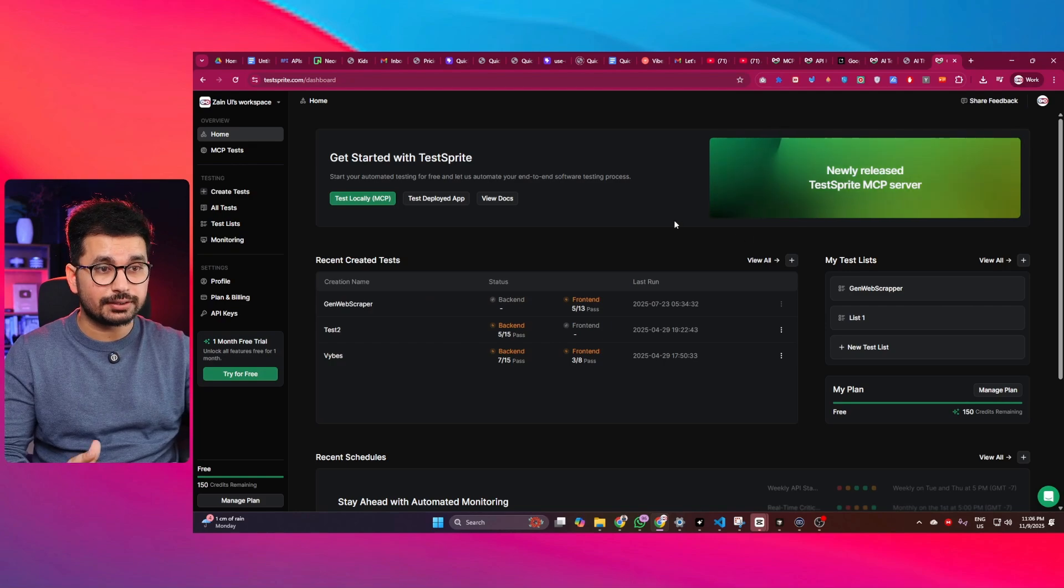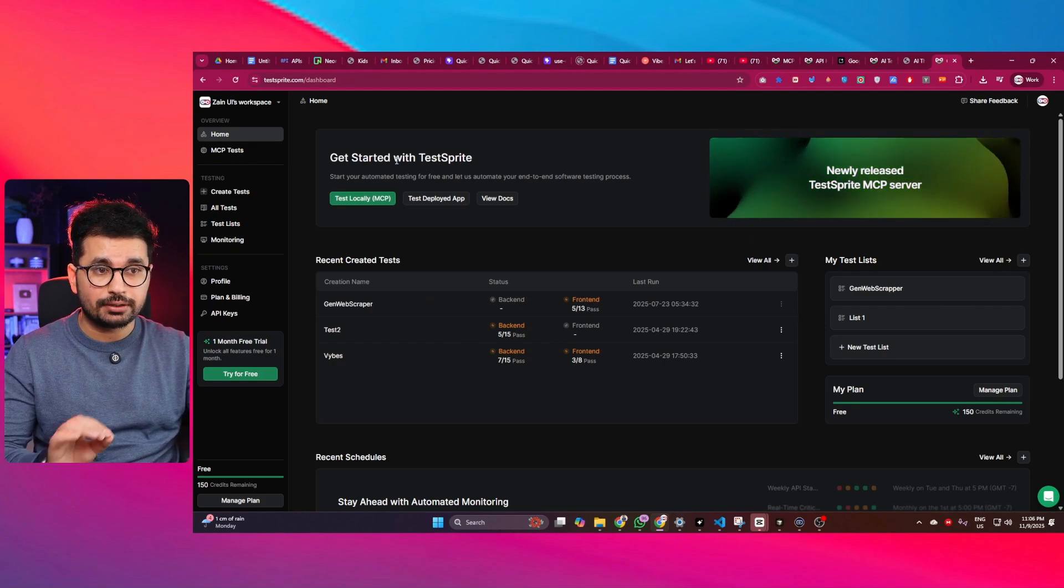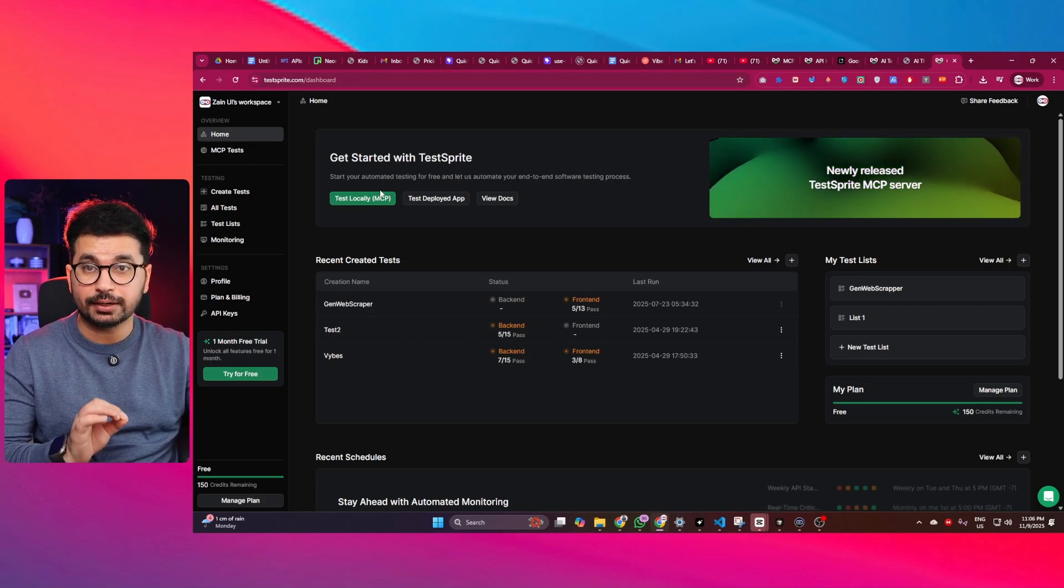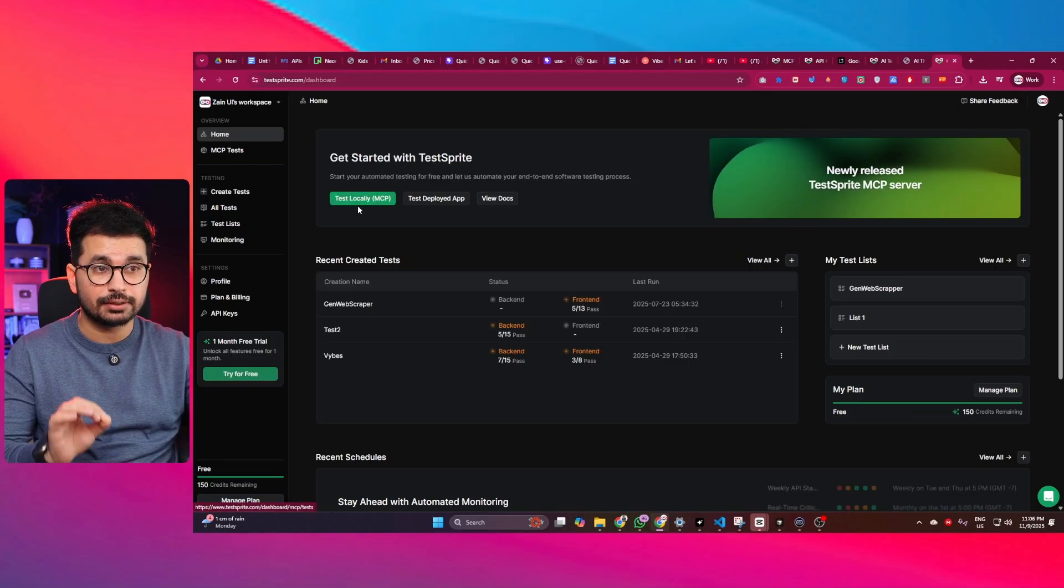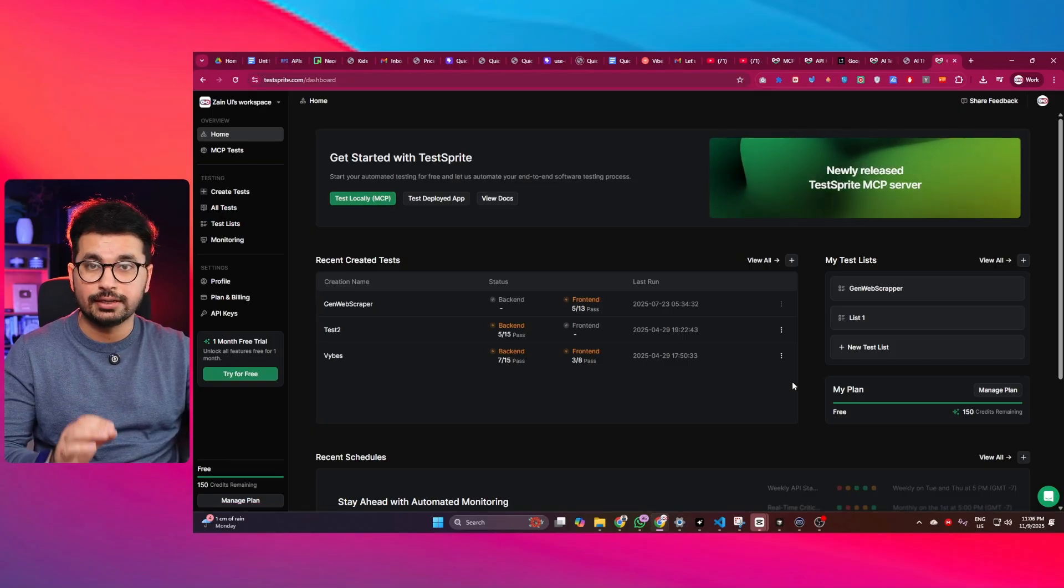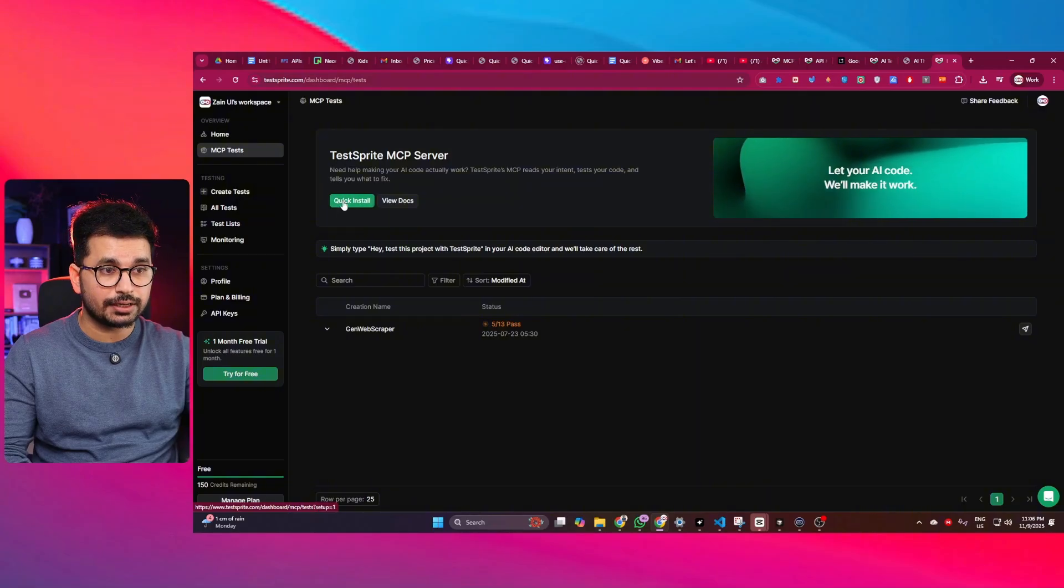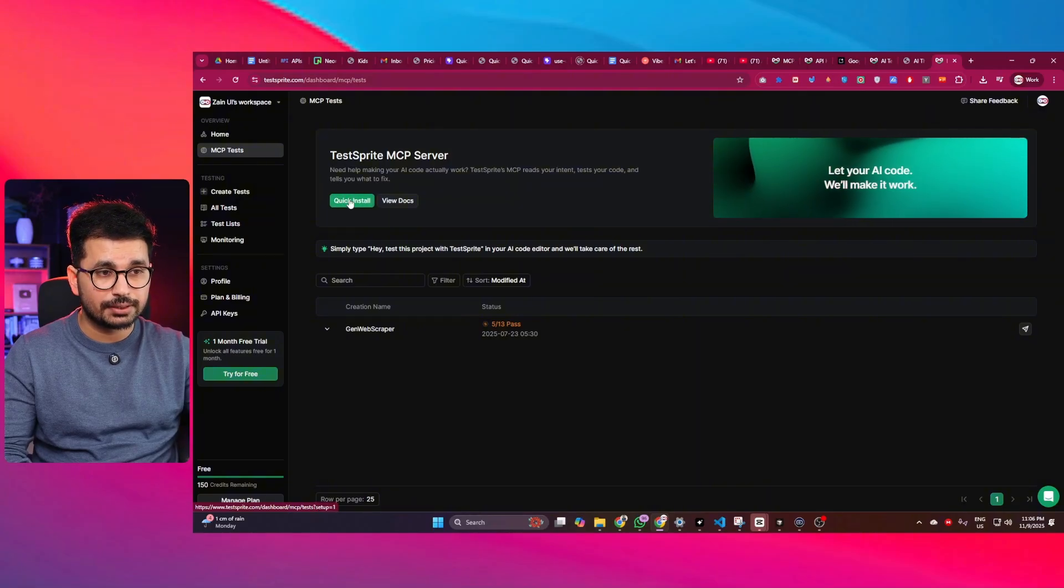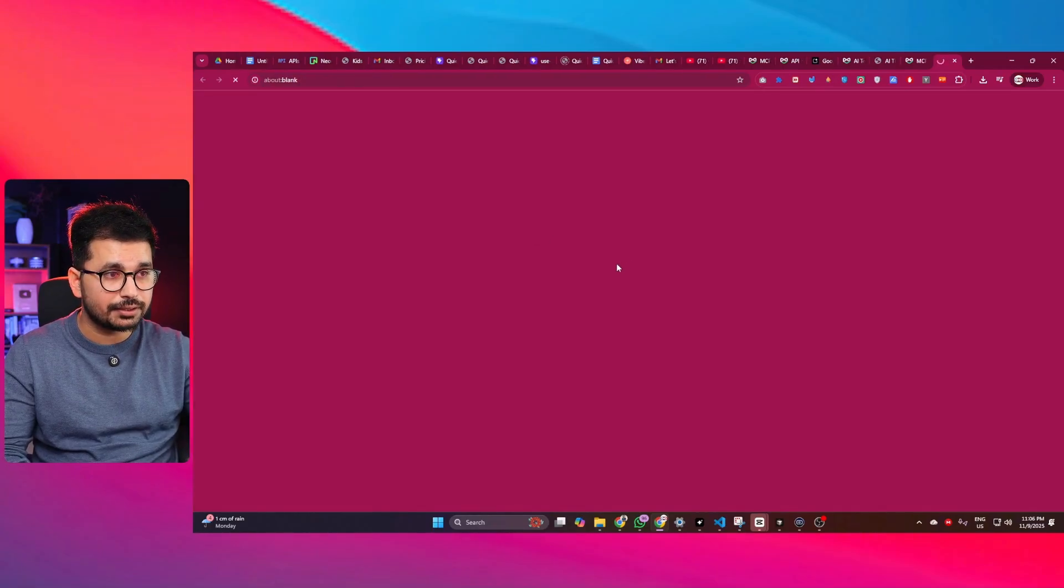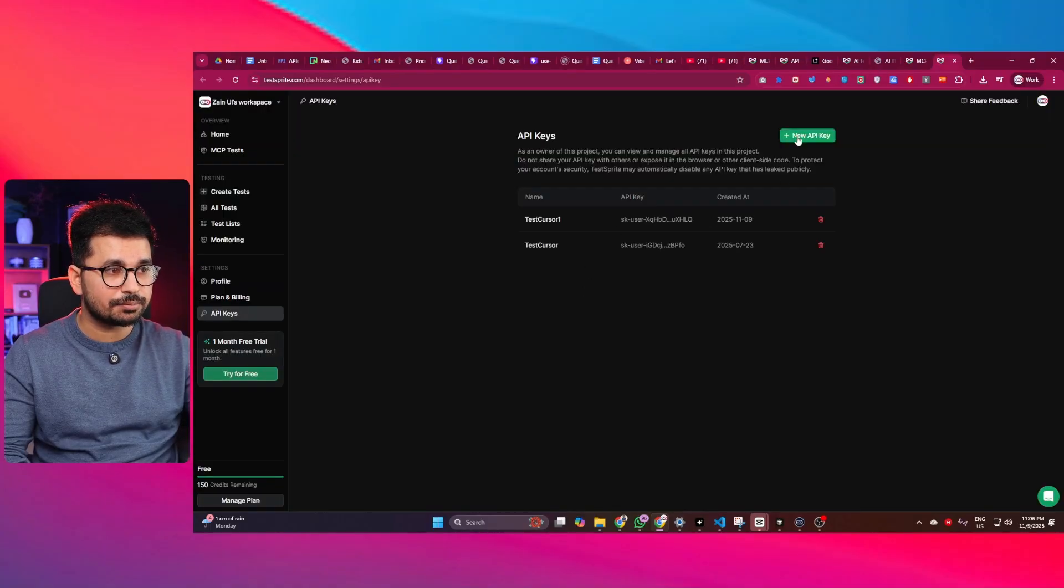Once you are signed in, this is the dashboard that you will see. But what we are going to do, we are going to set up an MCP server for TestSprite inside Cursor. So if you just go to this MCP test section and in here if you just click on this quick install button, simply click on create a key.